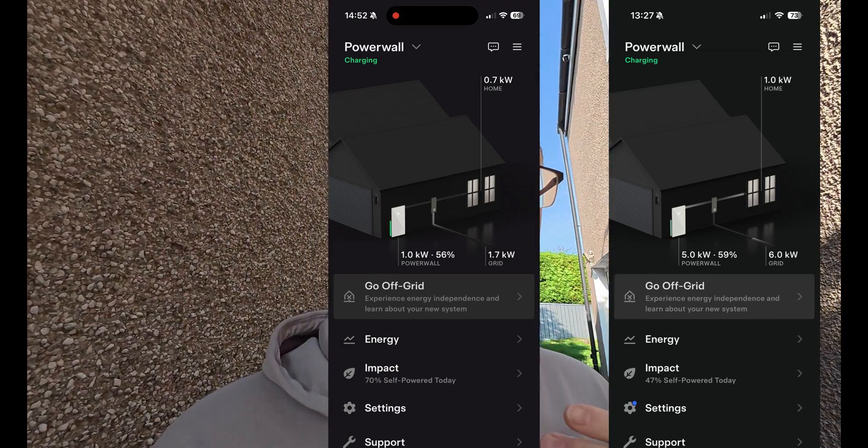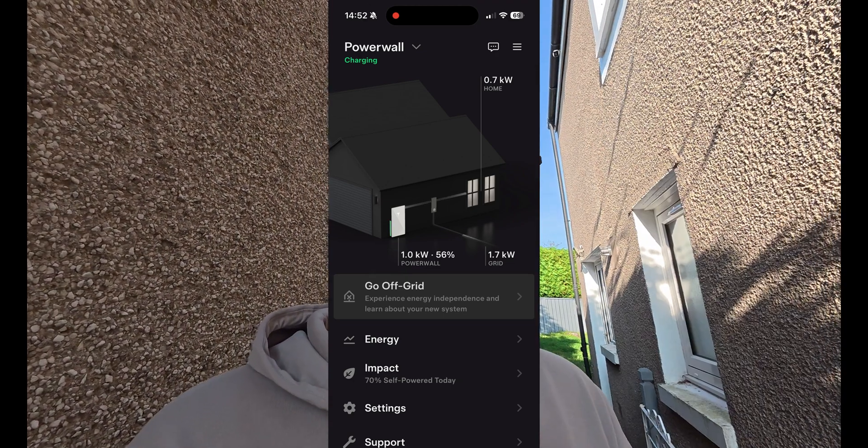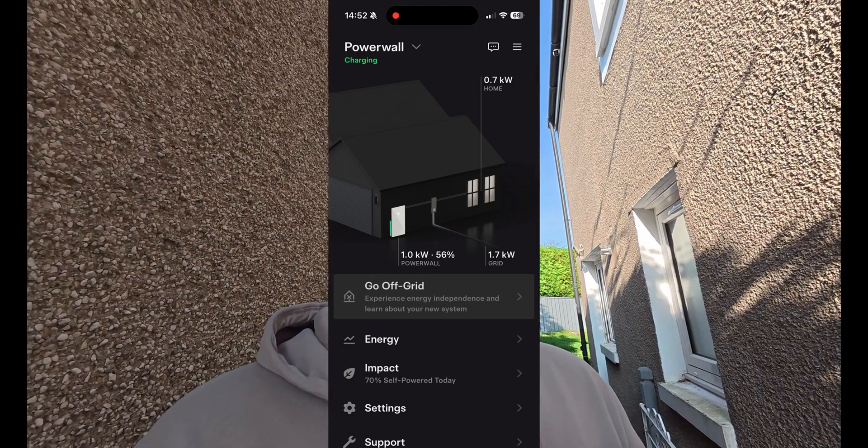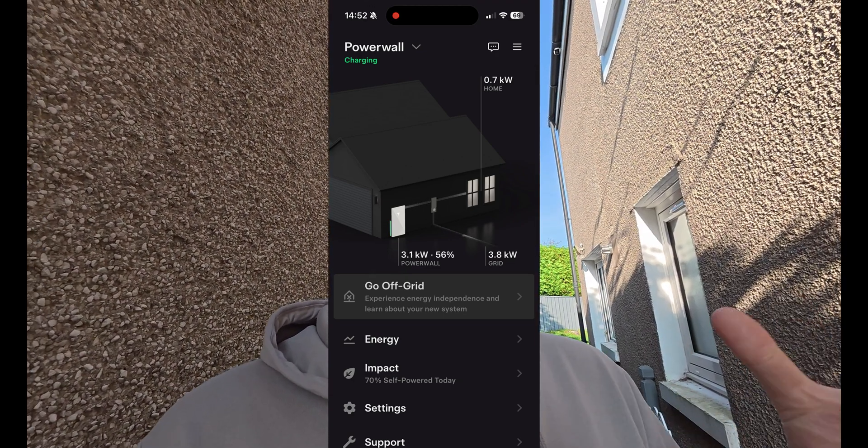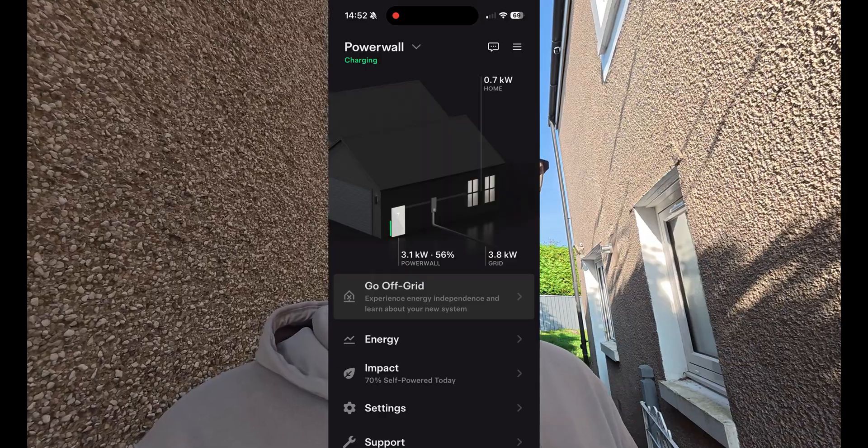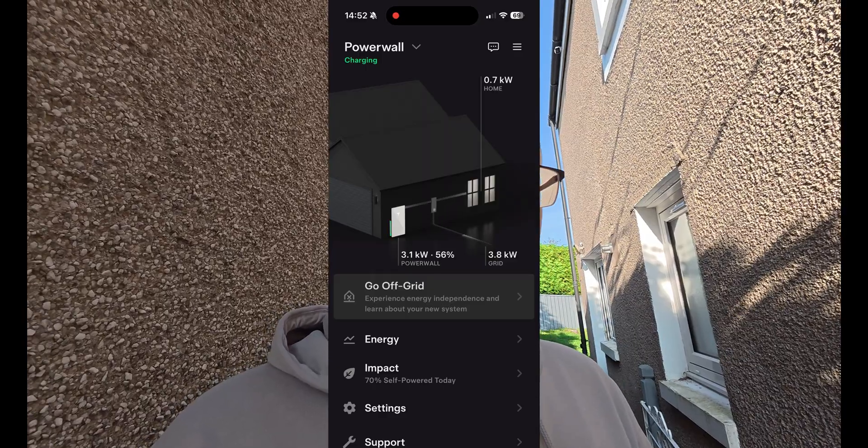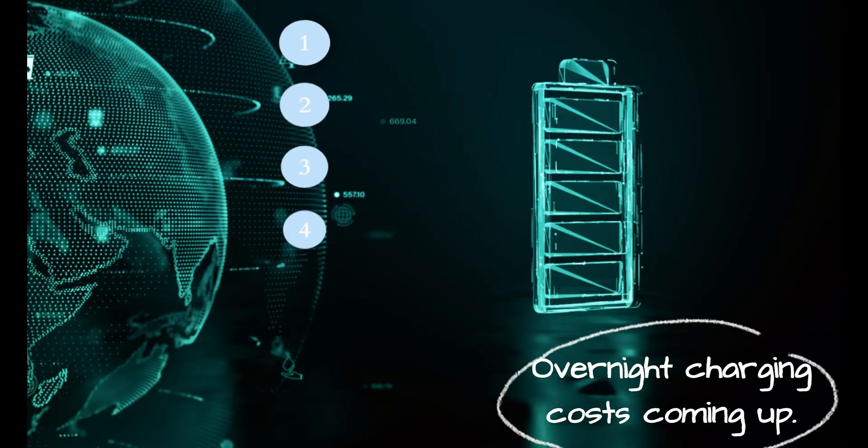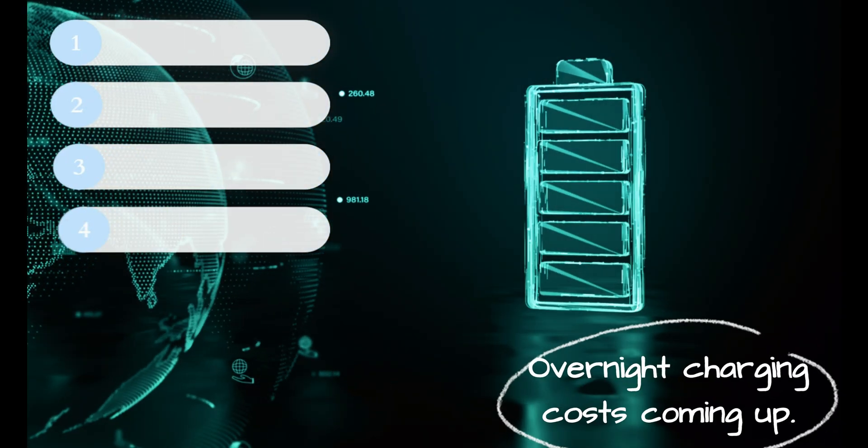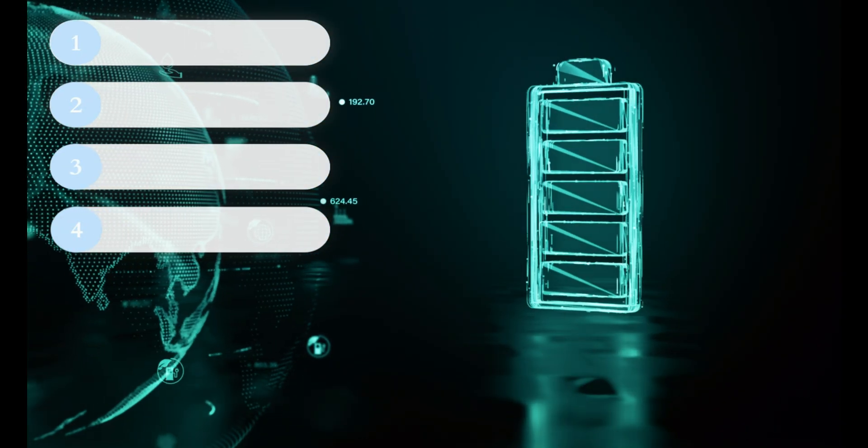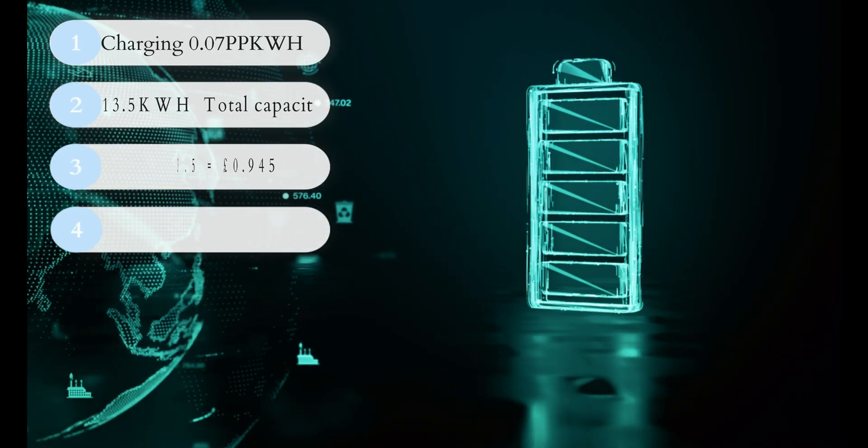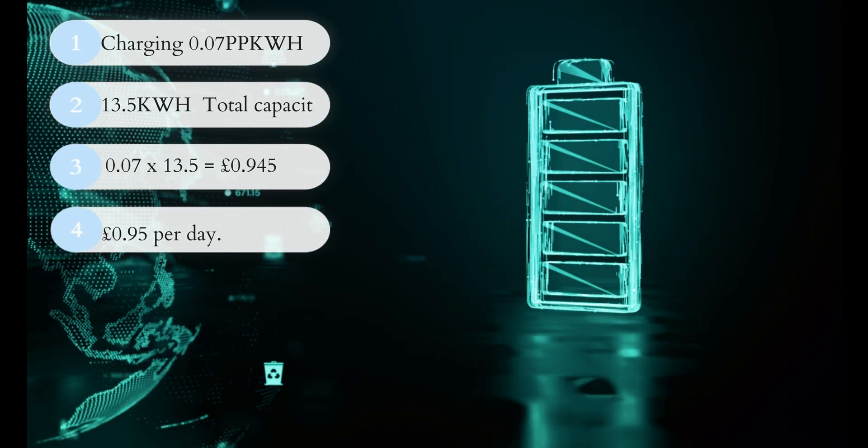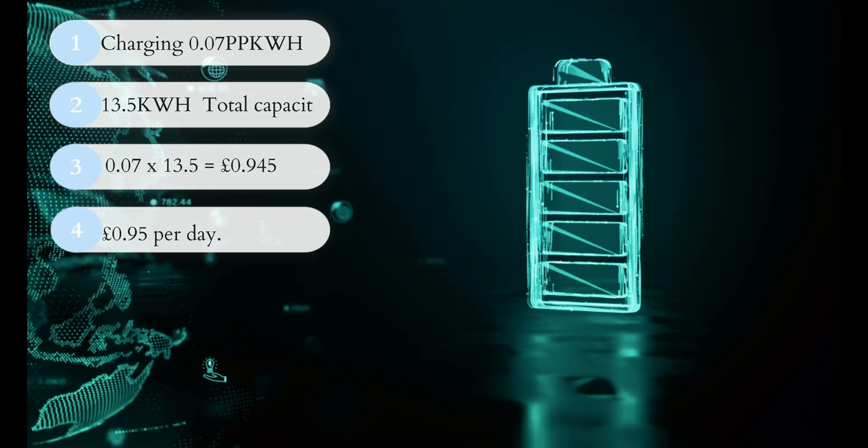For example, for five hours a night I can charge on seven pence per kilowatt hour electricity and then I could discharge it throughout the day when it's 33 pence per kilowatt hour here in September of 2025.